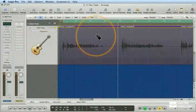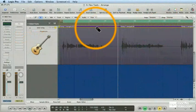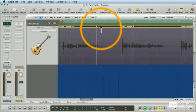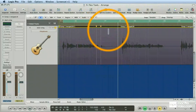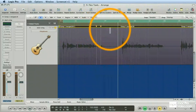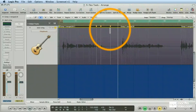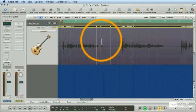I've got another flex editing technique for you. Sometimes you have to drag a flex marker kind of far, and in the process,